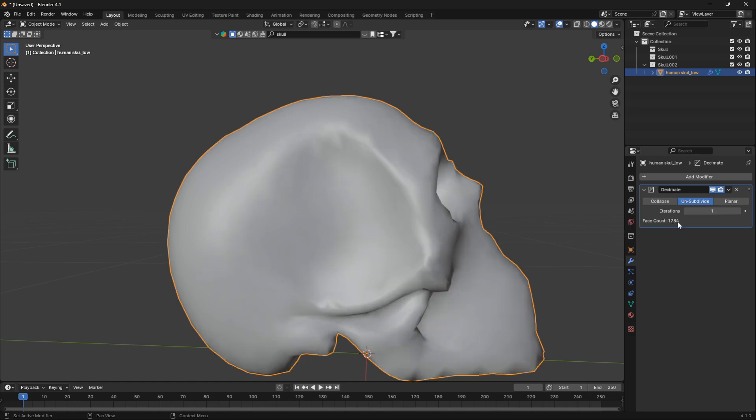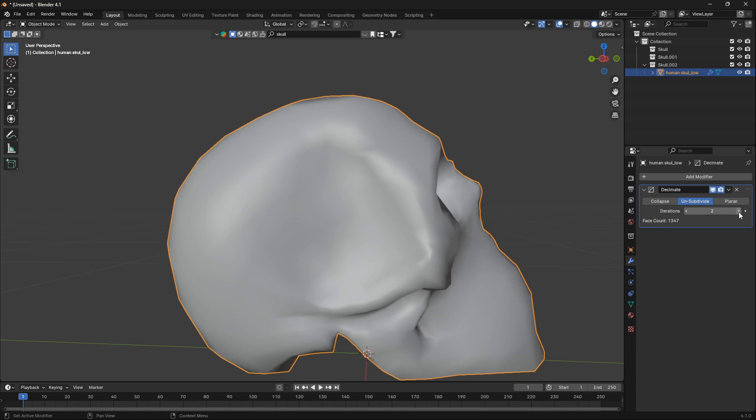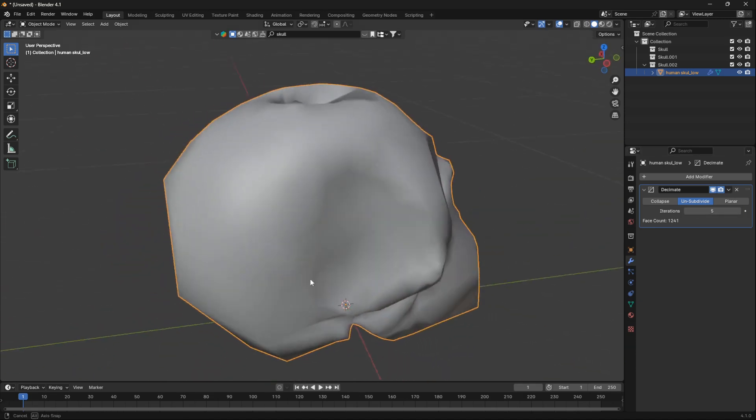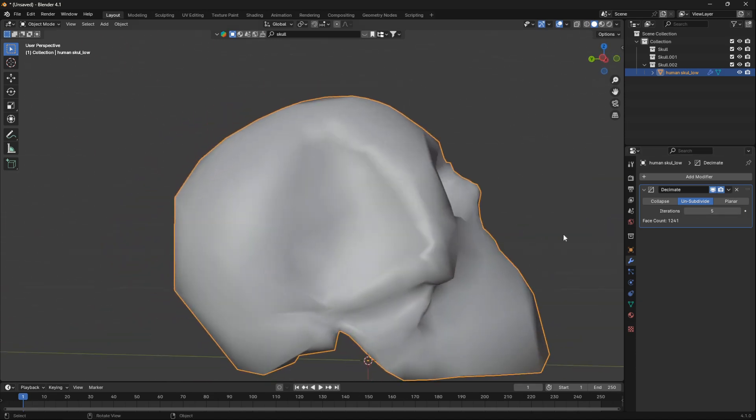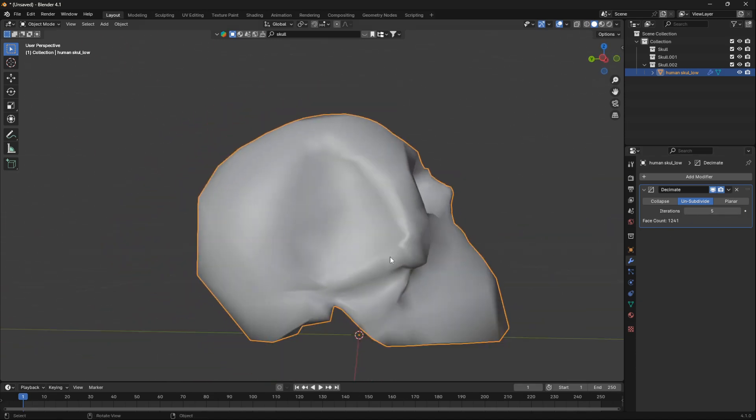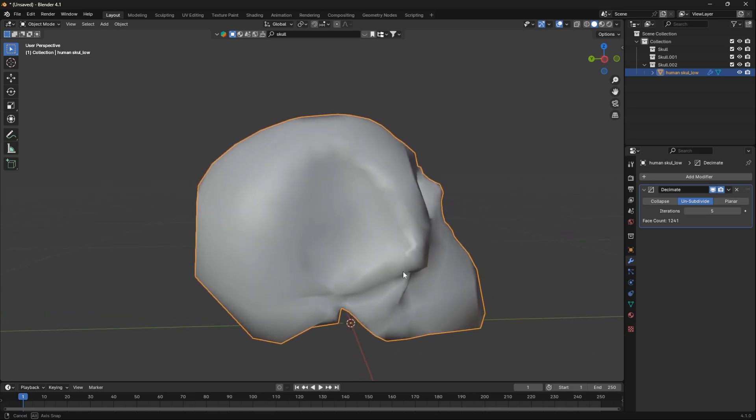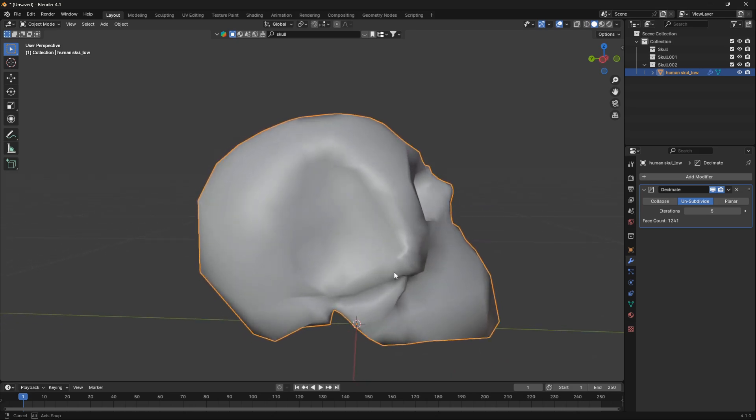If you see this number here, we can see that we're bringing down not only the face count but also the count of vertices and edges as well. So let's bring this to five. In this skull here, I found five was a good number. If you're playing around with a different object, then you may have to experiment a little bit with this level of iterations.